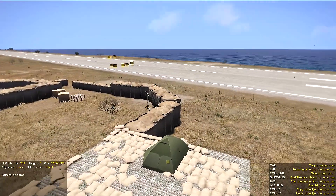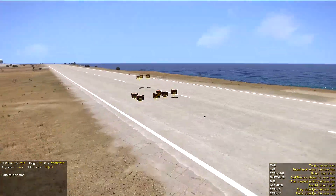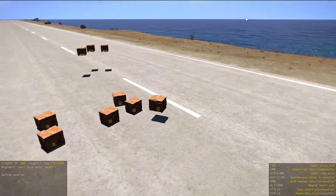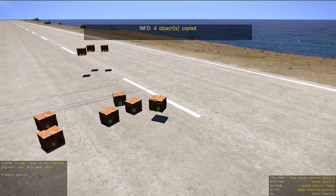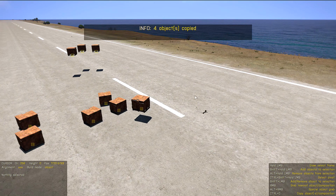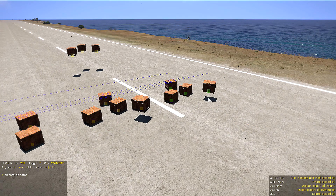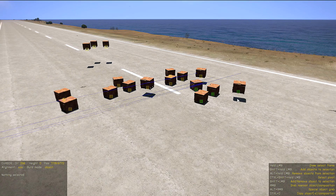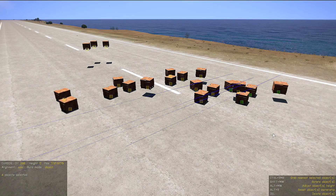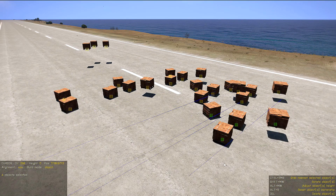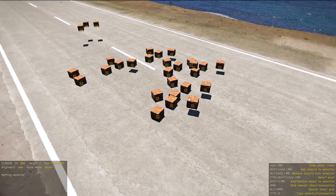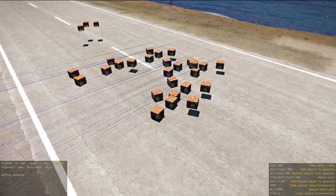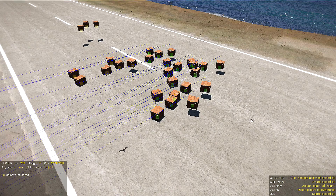Just a few more things: we can copy the selection by pressing Ctrl+C and paste it by pressing Ctrl+V, and we can do this multiple times. It is also possible to delete objects with the Delete button.